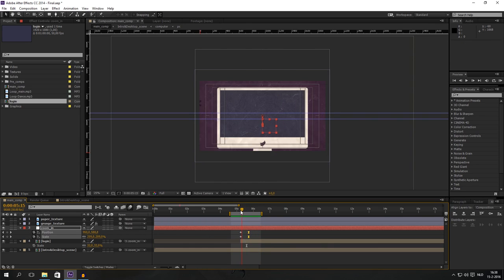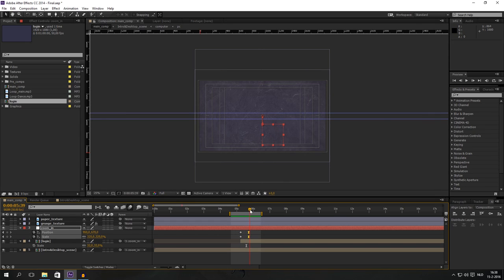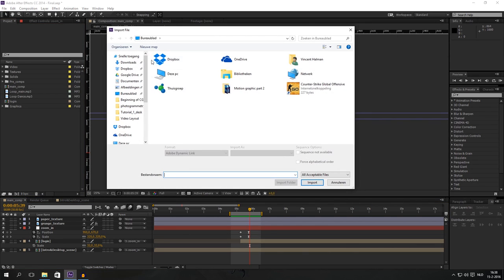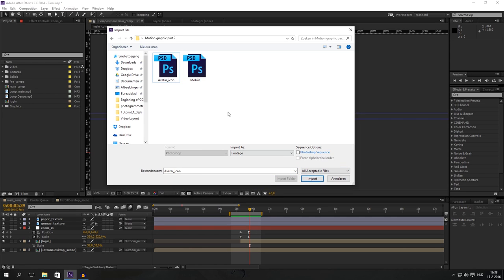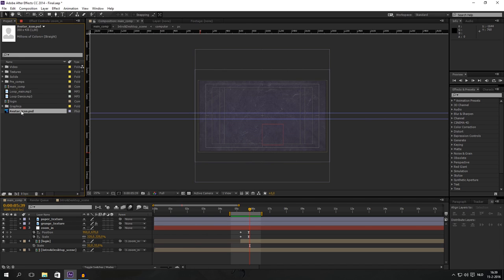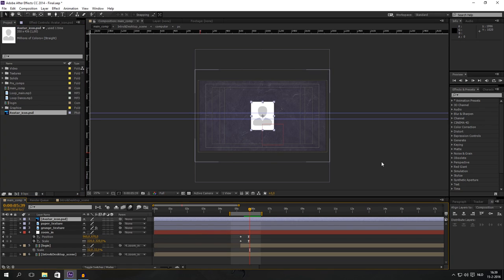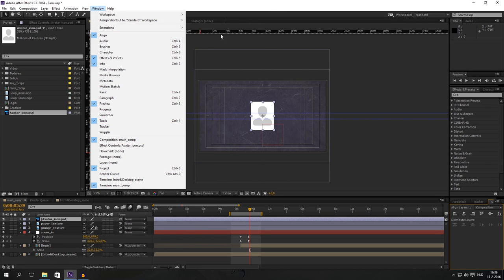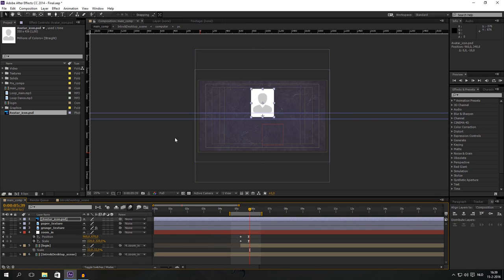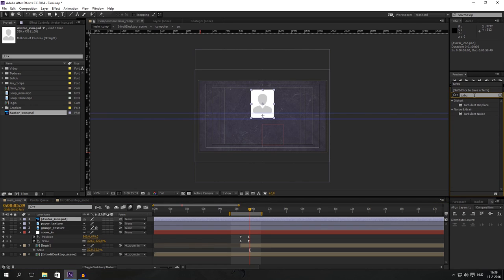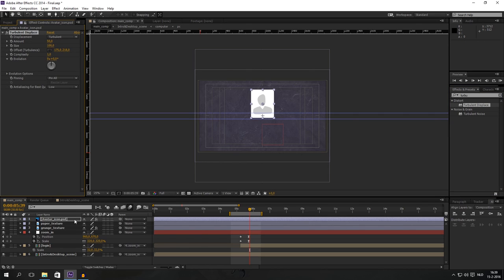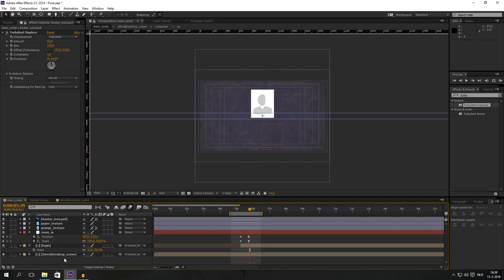The next part is to get that cool thumbnail with the login text on it. I'm going to import a file — go to my motion graphic assets to get the icon. I'll import a mobile phone as well and drag it into our main composition. Make sure it is centered — if you don't have the Align window, go to Window and click on Align. Put it a little bit toward the top. And we will get a cool turbulence displacement on it — just drag the effect onto the layer.